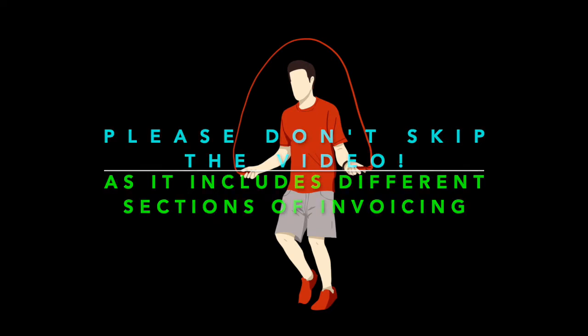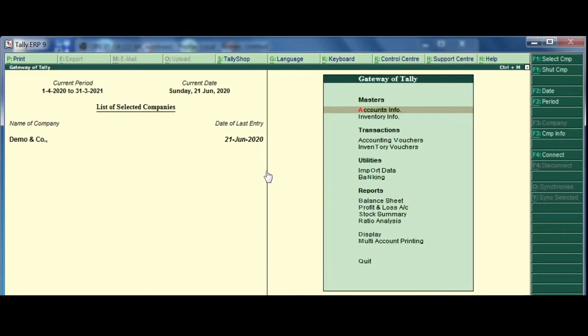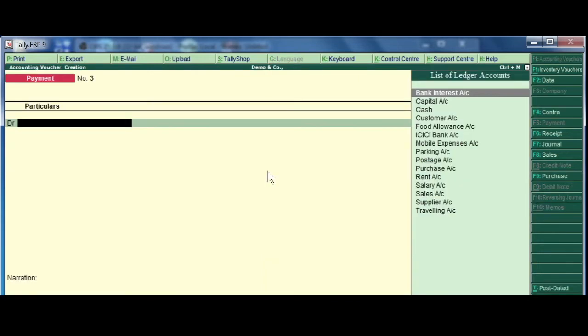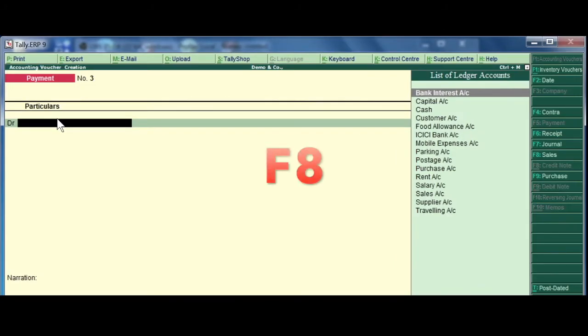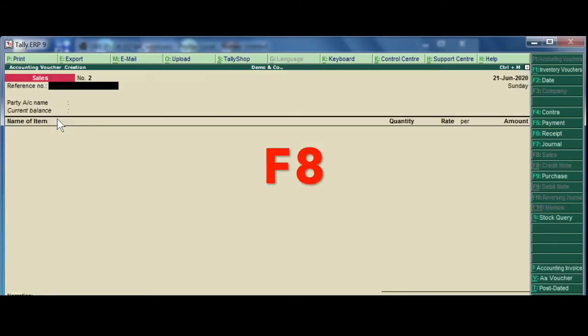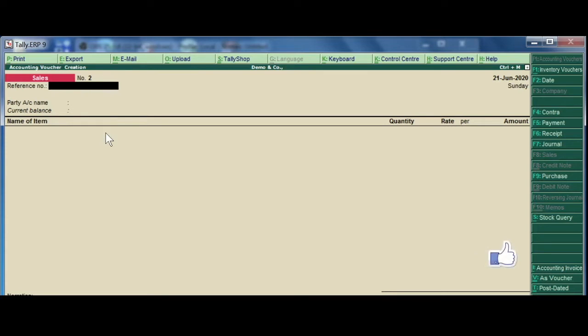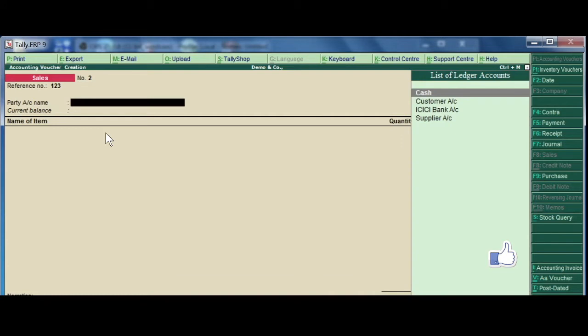Okay, I am going to show you how to record cash sales.